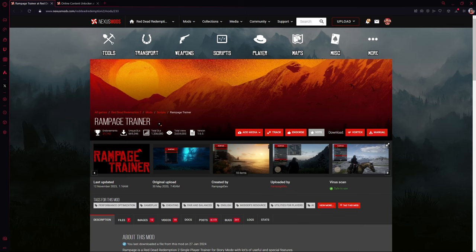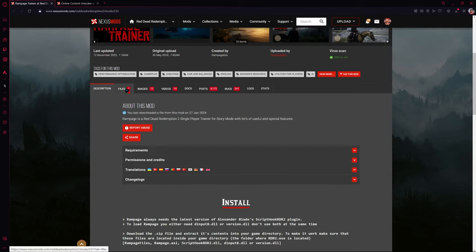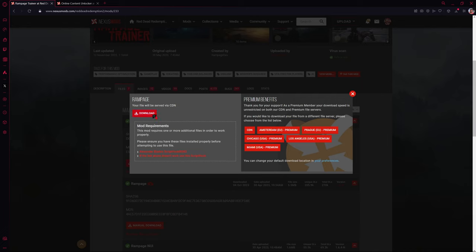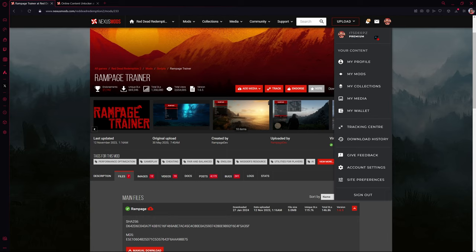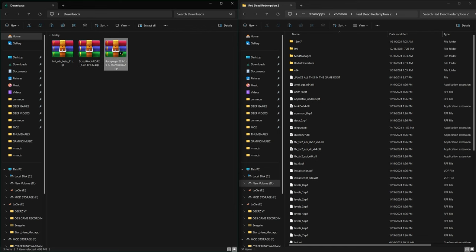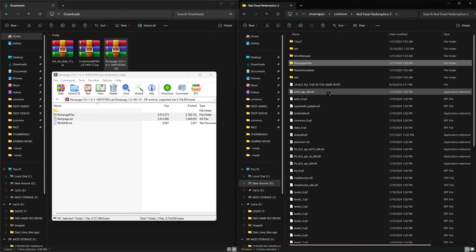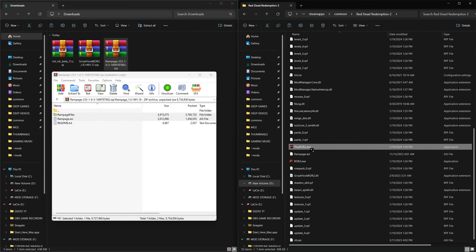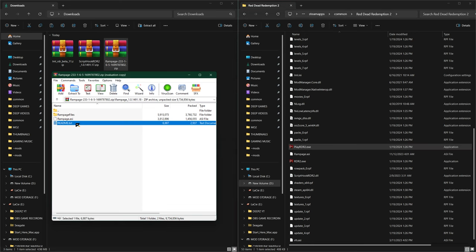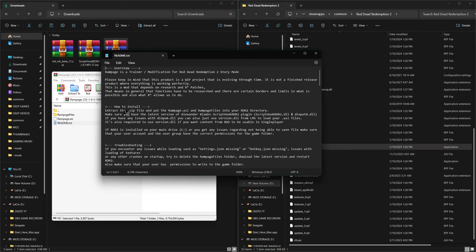Now we're going to install Rampage Trainer, which is the best trainer for RDR2 in my opinion. On the mod page click the Files tab and then hit Manual Download. Press Download on the new screen and you should see the download appear. You don't need a premium account — you'll just have a slower download speed without a Nexus Mods subscription. Open up Rampage, click into the first Rampage folder, and drag both files into your main game directory. Most mods have a readme text file inside — always read it so you install the mod correctly, otherwise you risk crashes.